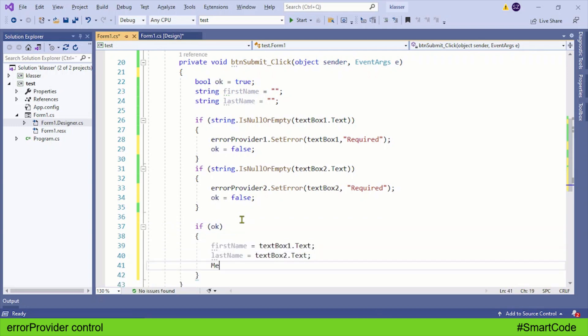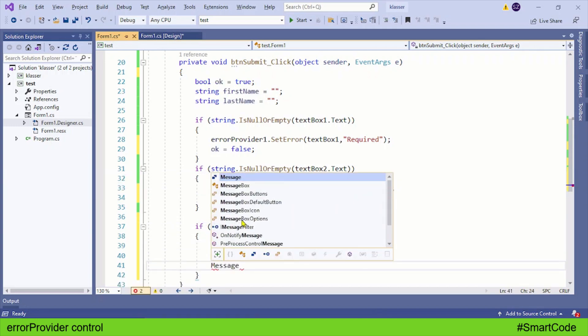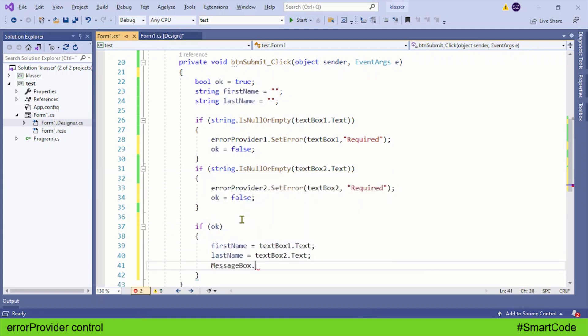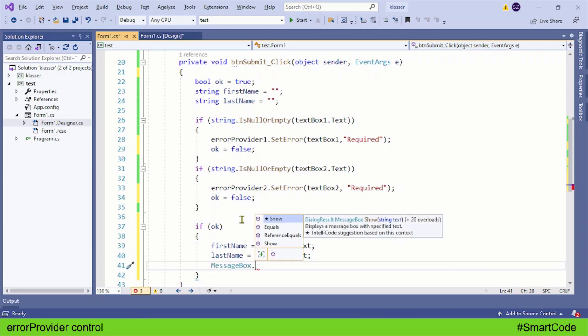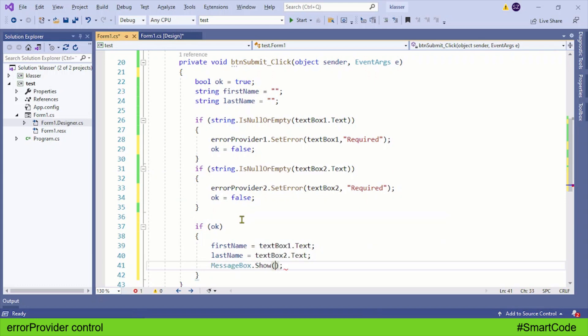And then display a message box just to confirm the data is submitted or received.